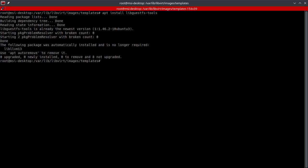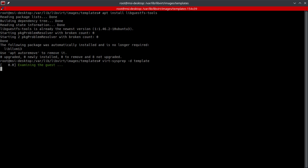Now the command syntax is pretty easy. It's just virt-sysprep, and then you're going to do -d and then you would just do the template name. Now when you execute this command it will perform all operations on that specific domain. So let's go ahead and give that an enter.